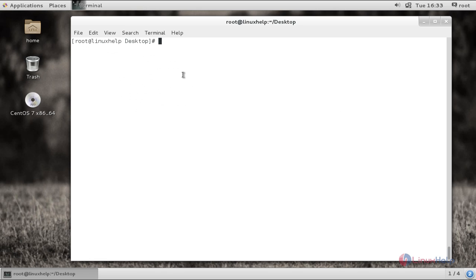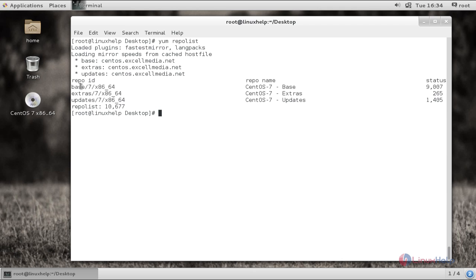Now let me move into the installation of Ansible. Ansible can be installed from the EPEL repo. You have to first check whether the EPEL repo is enabled in your system. For that, the command is 'yum repolist' and give enter. You can see here the EPEL repo is not listed, so we have to enable the EPEL repo.